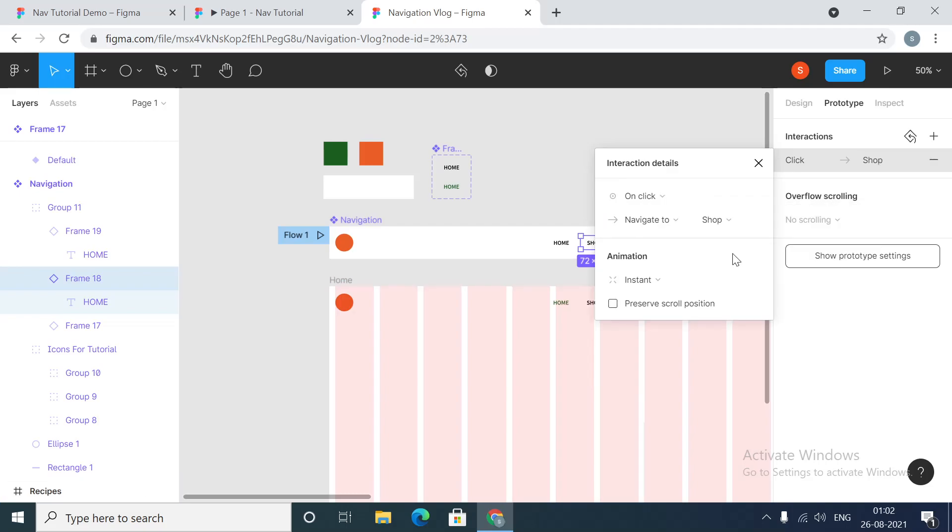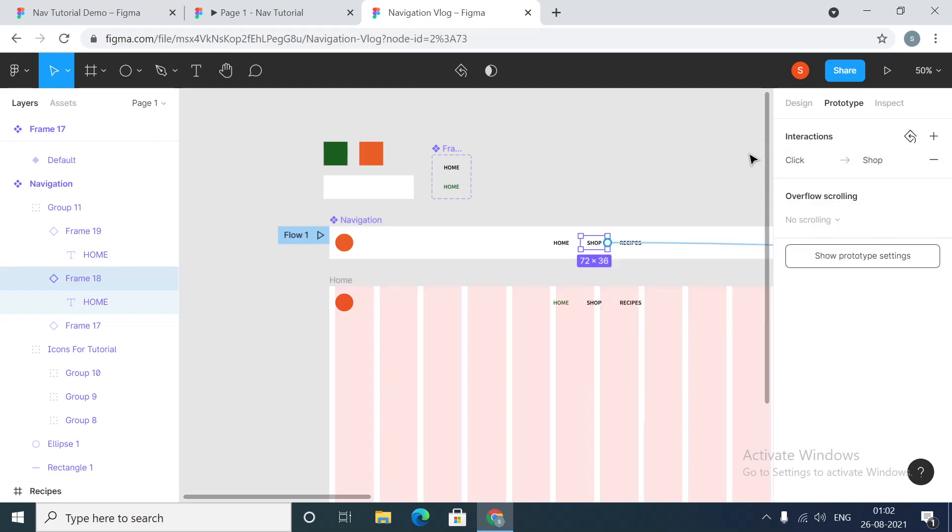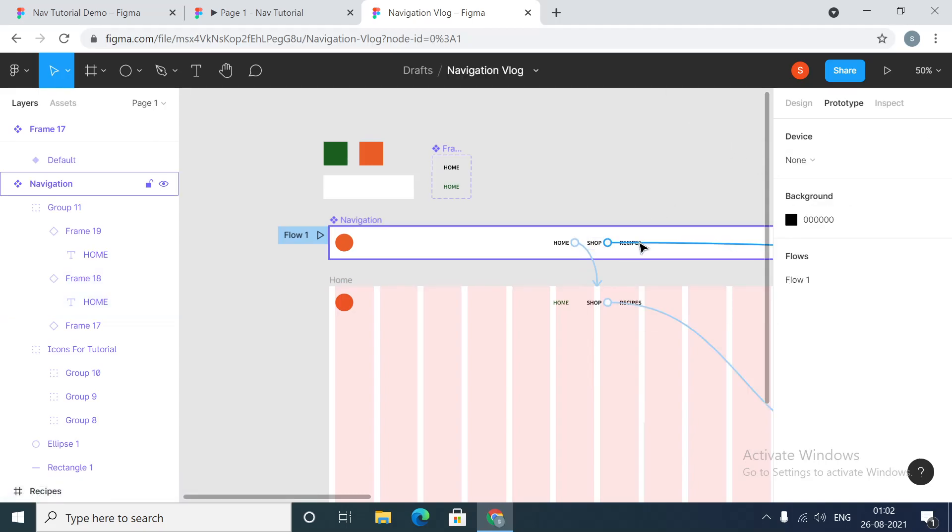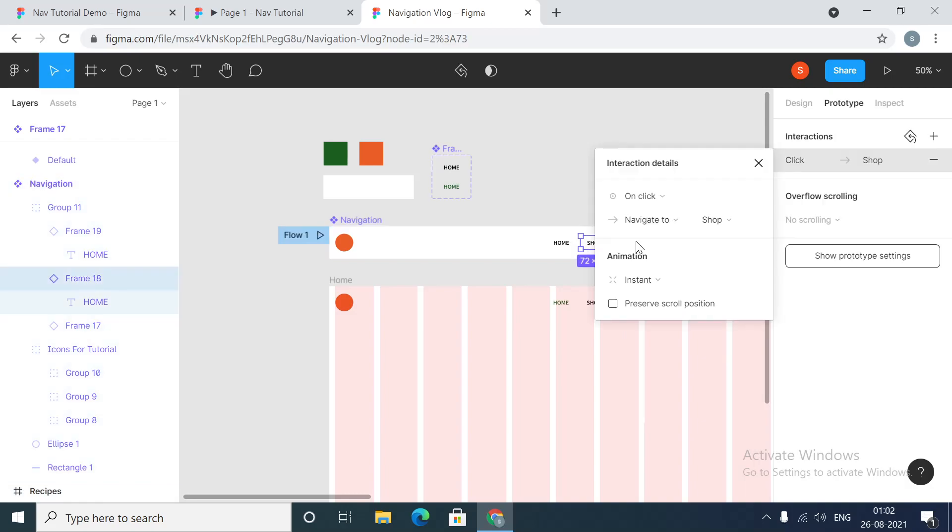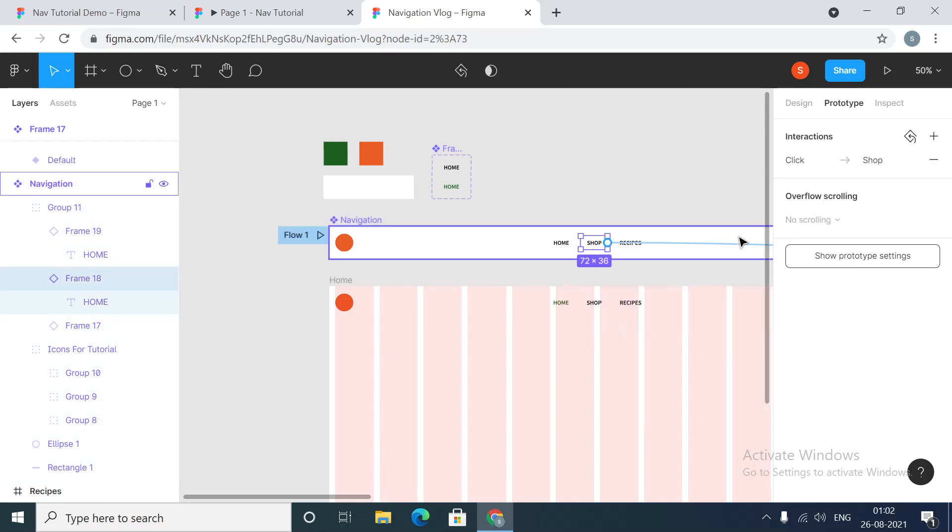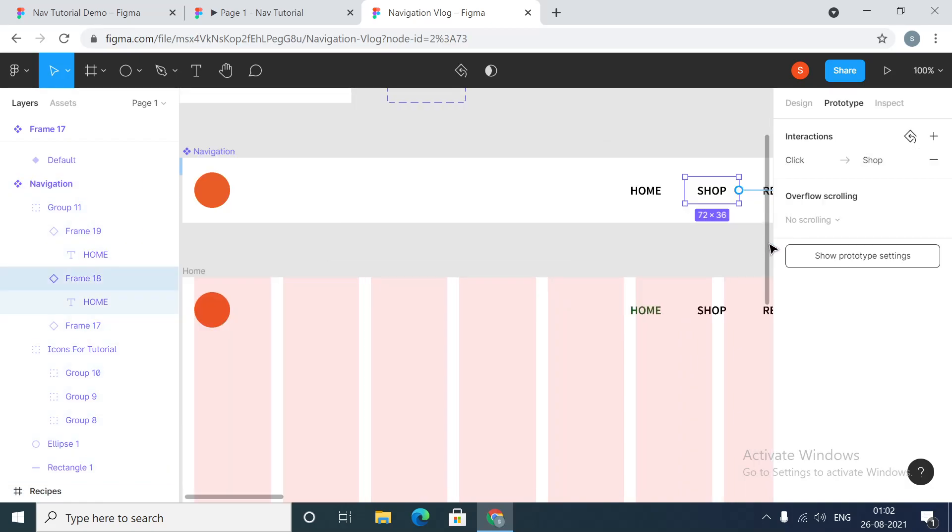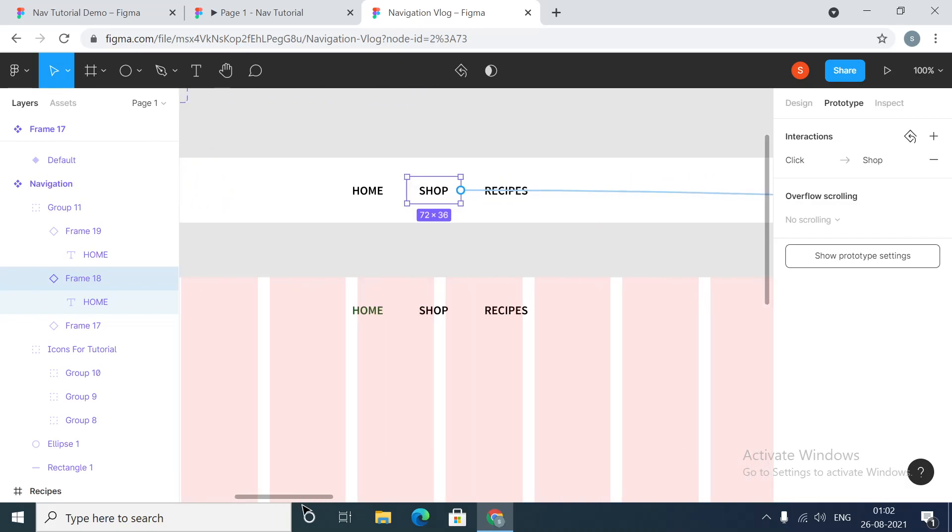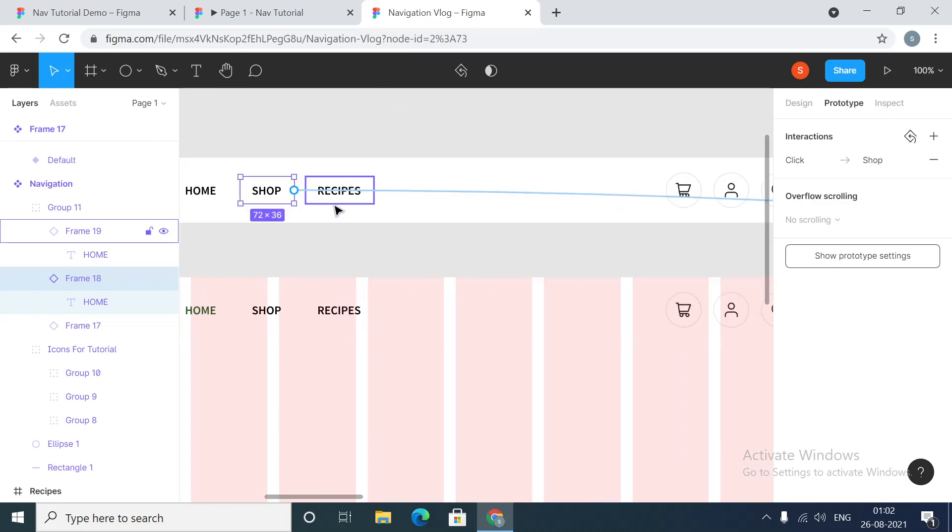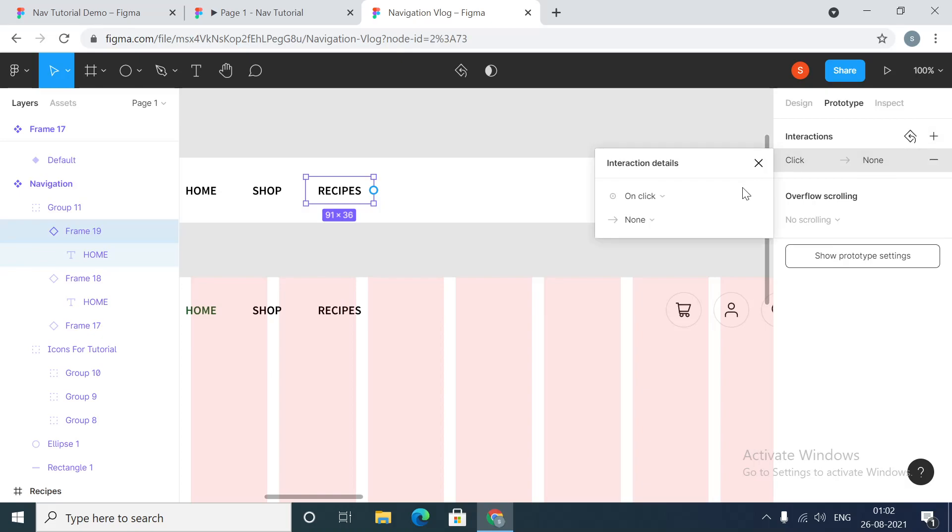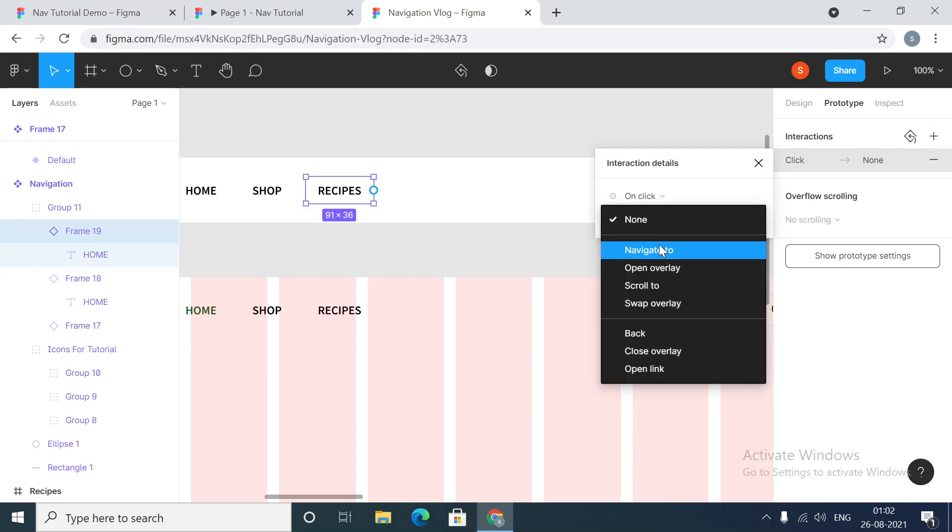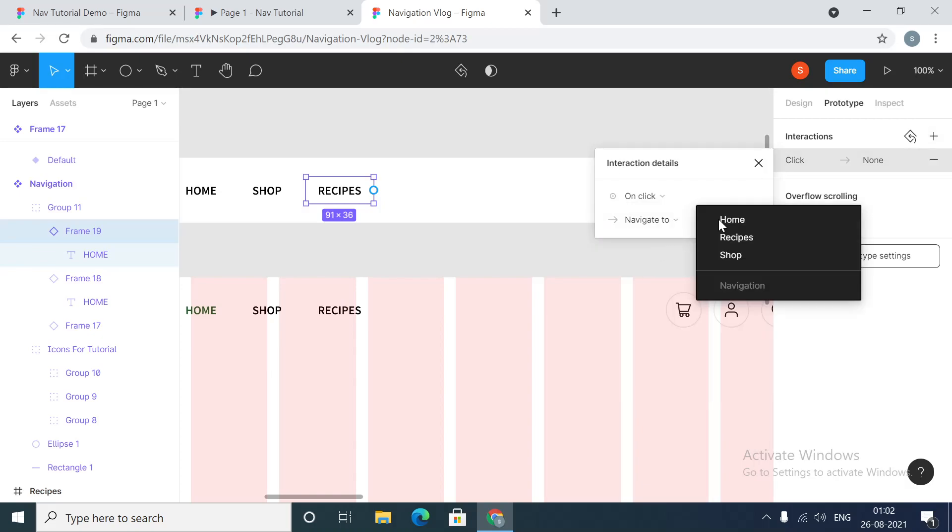Get the third one, this is the third one, on click navigate to recipes.